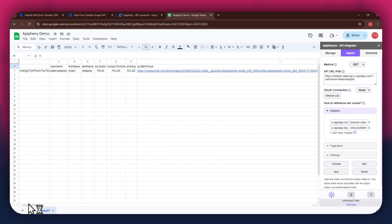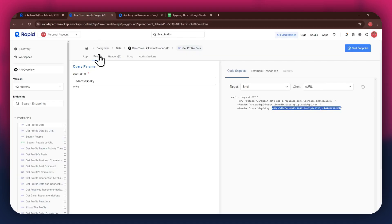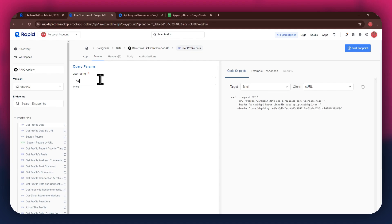In order to change the API parameters, get back to Rapid API and then access the Params tab from the top. You can then choose the deciding parameter for your API. This can be something related to your API, like username of the profile you would like to get data of.